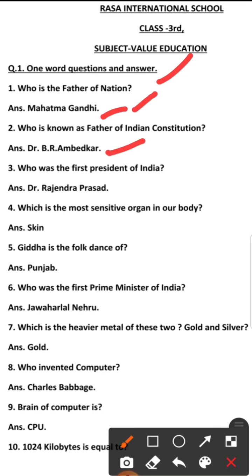Third question: Who was the first president of India? The first president of India is Dr. Rajendra Prasad.